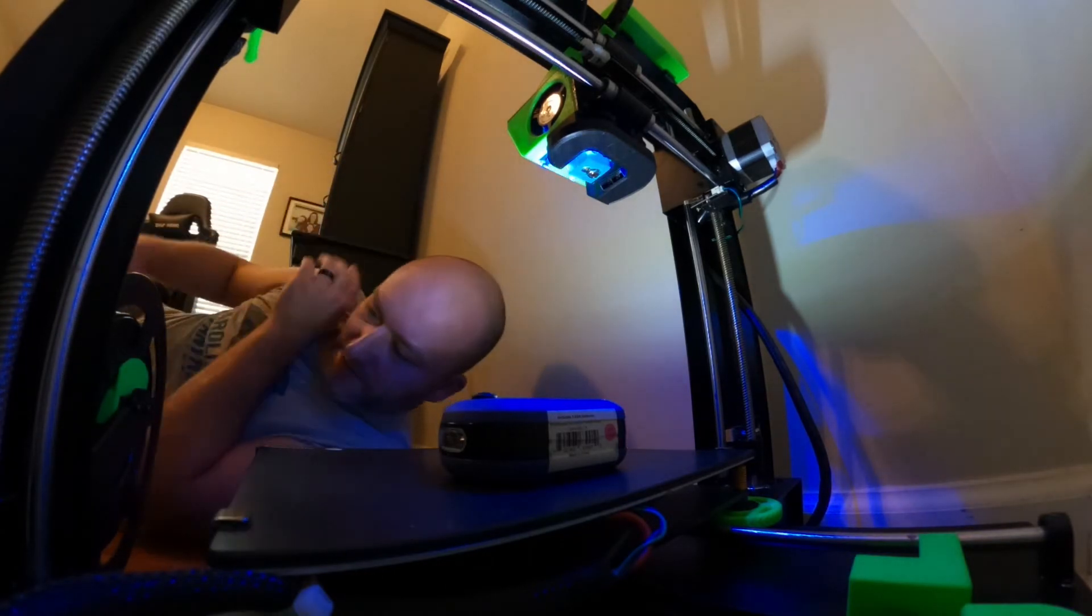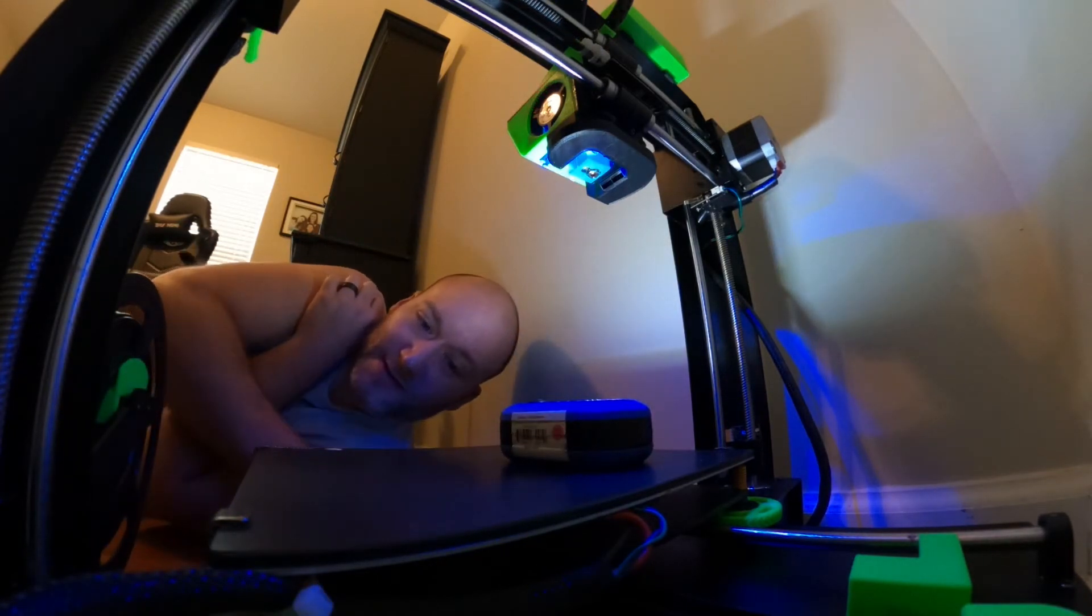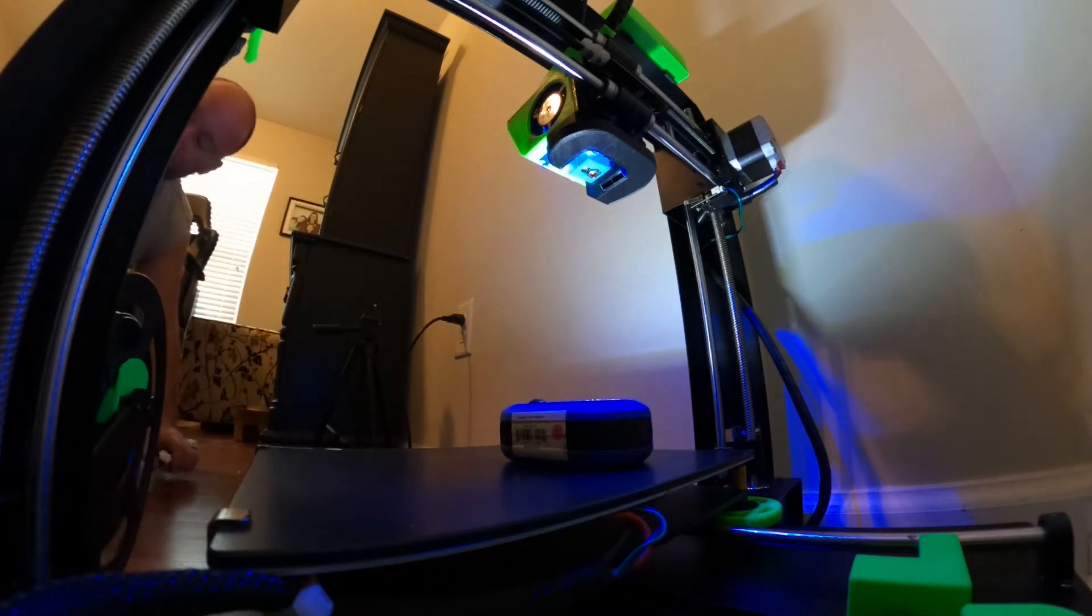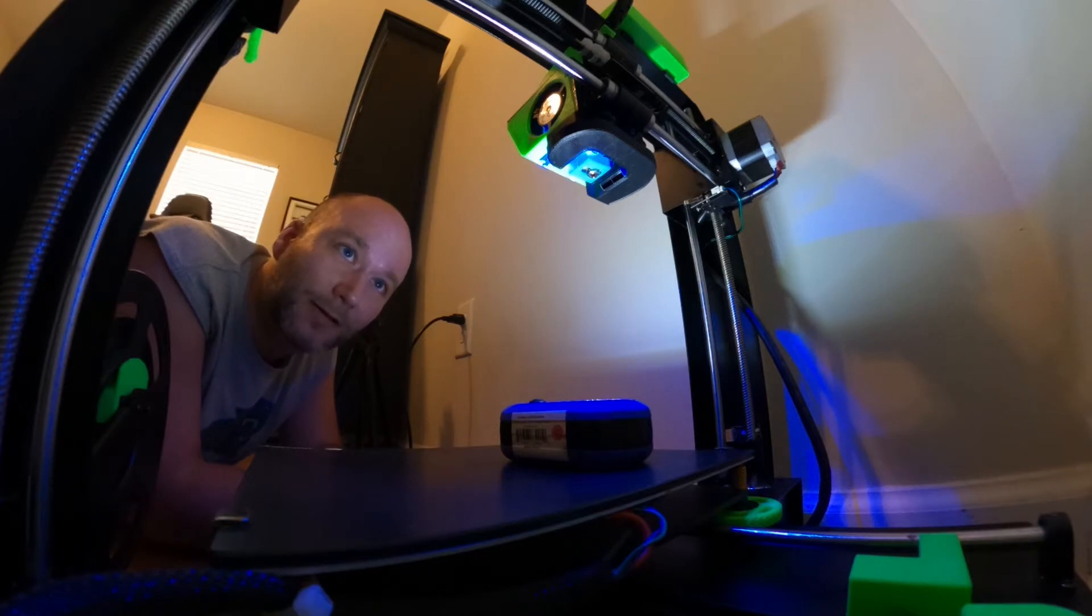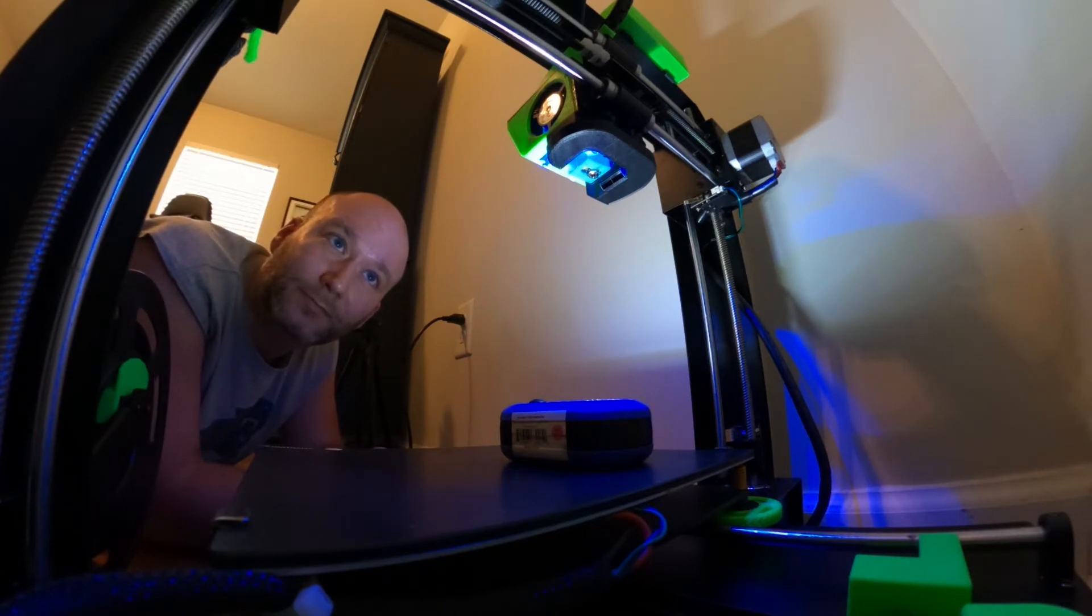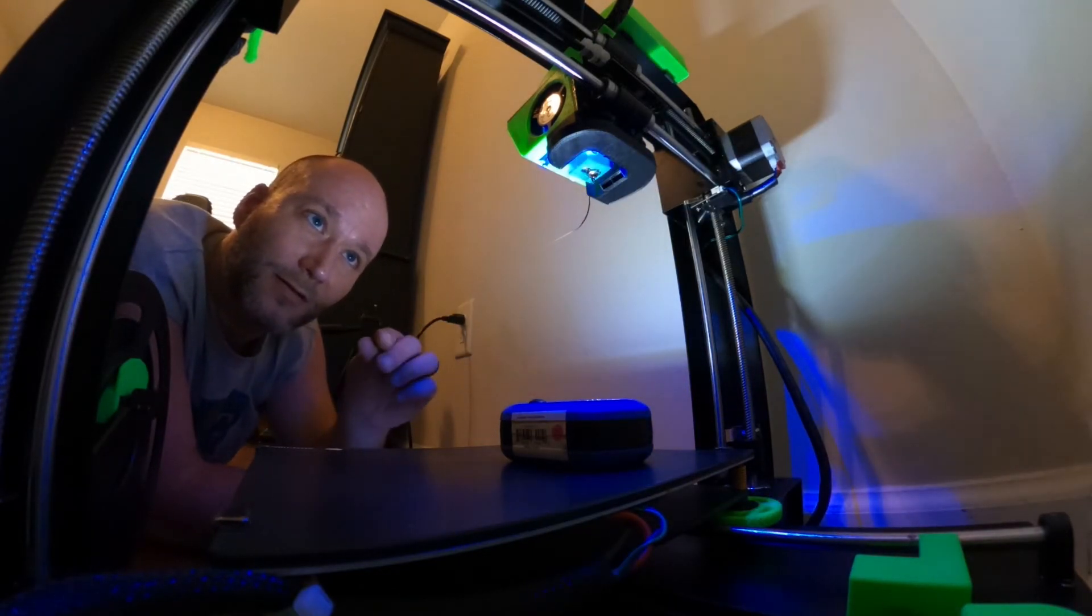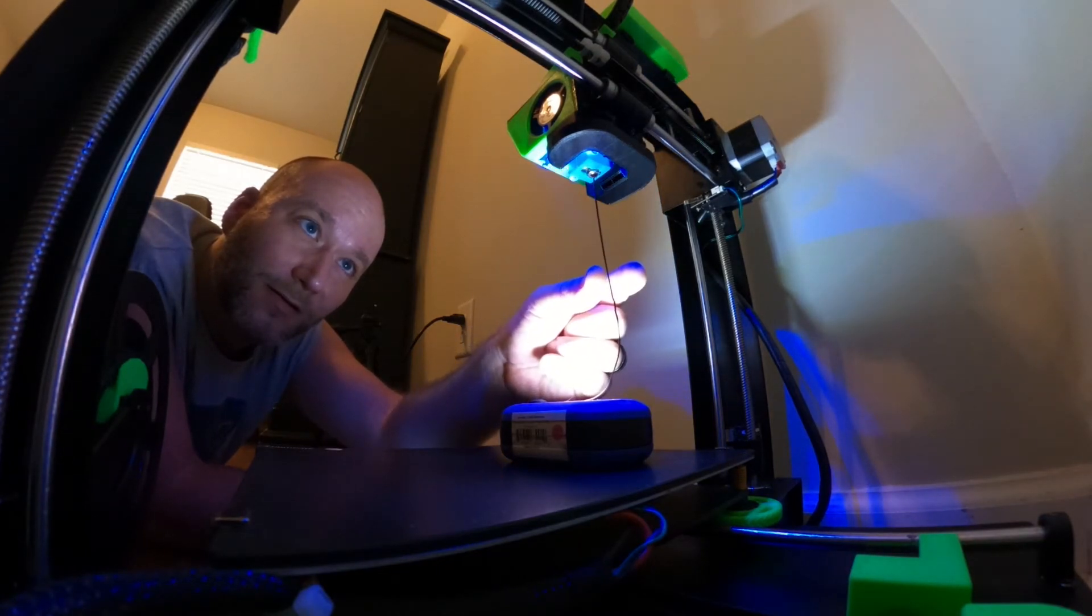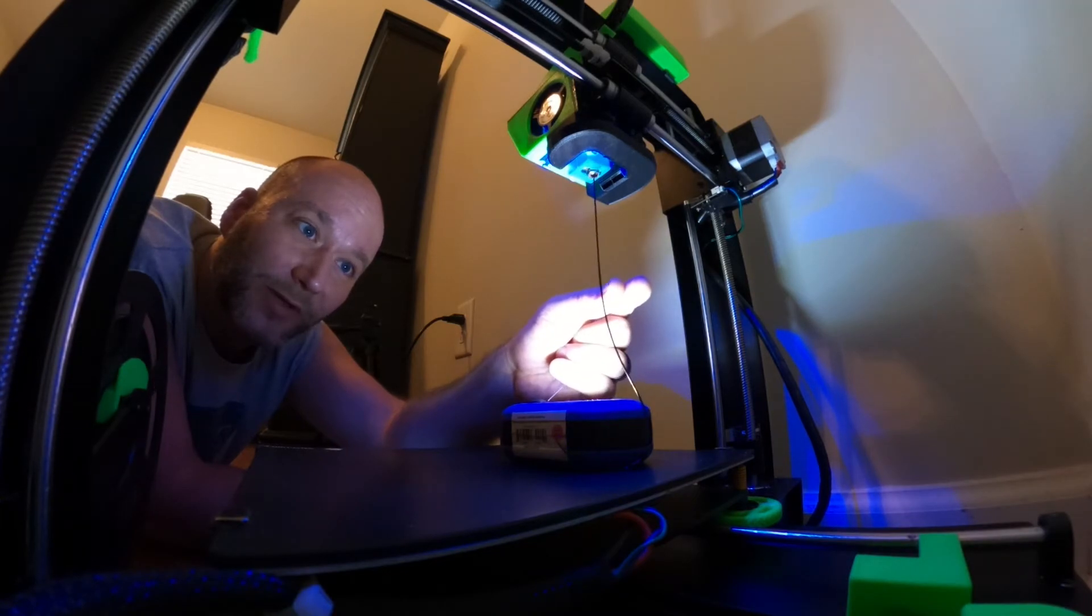And then what I like to do is just watch everything. And I'm going to feed the filament back through. And make sure it's still hot. Yep. Let's see. There we go. That looks good. That looks real good. Alright. Stop.